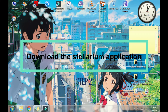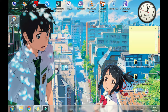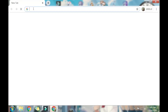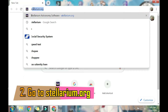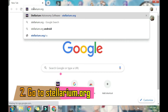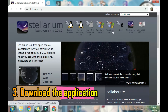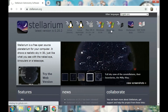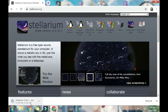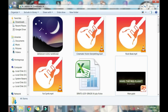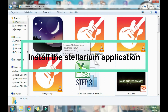Now we move on to downloading Stellarium. Open your Google Chrome and type in stellarium.org. This page will appear. Look for your operating system and system type. Mine is Windows 64-bit, so click on that. And now it is downloading — wait for it to finish.